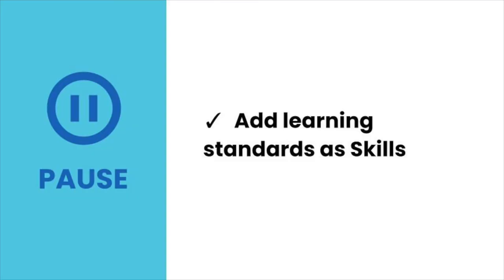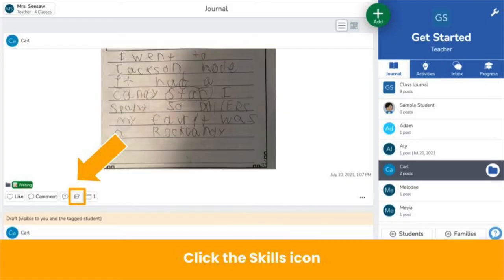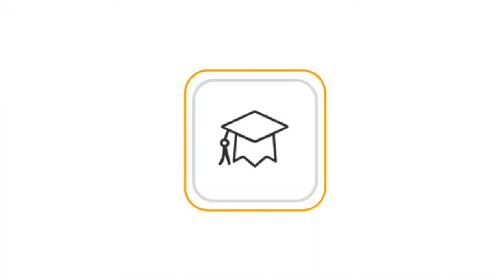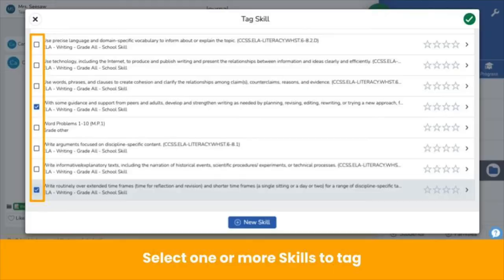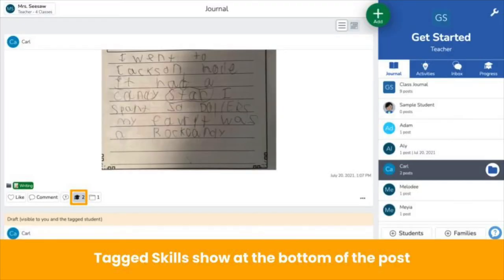Pause the video now and add learning standards as skills. Next, tag skills to activities and posts. Tag skills to a post by clicking the skills icon on the bottom of the post — it looks like a graduation cap. Select one or more skills to tag and choose a rating. Tagged skills show at the bottom of each post.